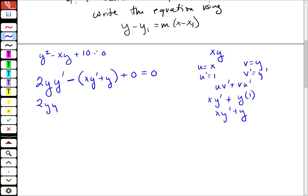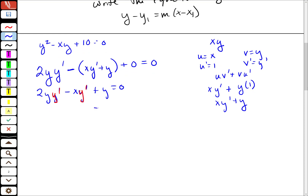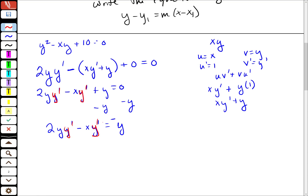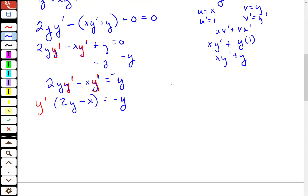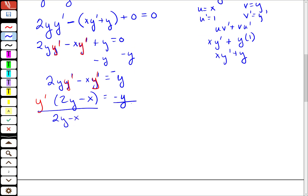So I have 2y·y prime minus xy prime plus y is equal to zero. I need to solve for y prime. I'm going to move the y to the other side: 2y·y prime minus xy prime equals negative y. I'm going to factor out y prime: y prime times (2y minus x) equals negative y. Then divide by (2y minus x), so y prime equals negative y over 2y minus x.